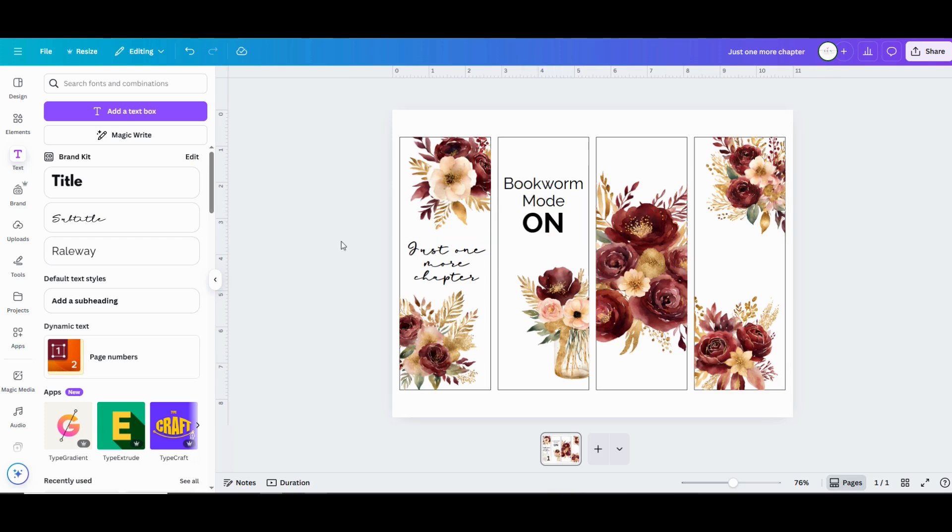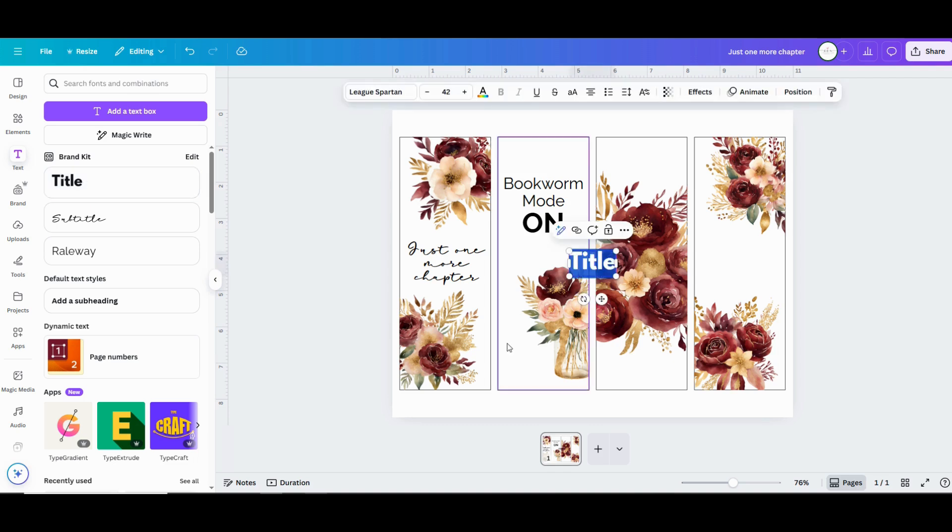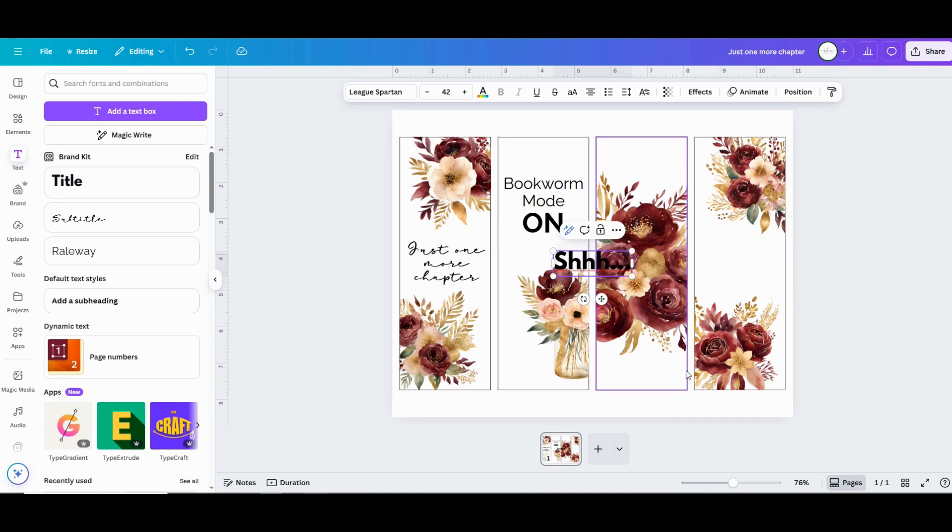And I like how that one looks, so moving on to bookmark number three. This third bookmark, I'm going to split the text up so that I put a little shh at the top, and then I'm going to put I'm reading down at the bottom.